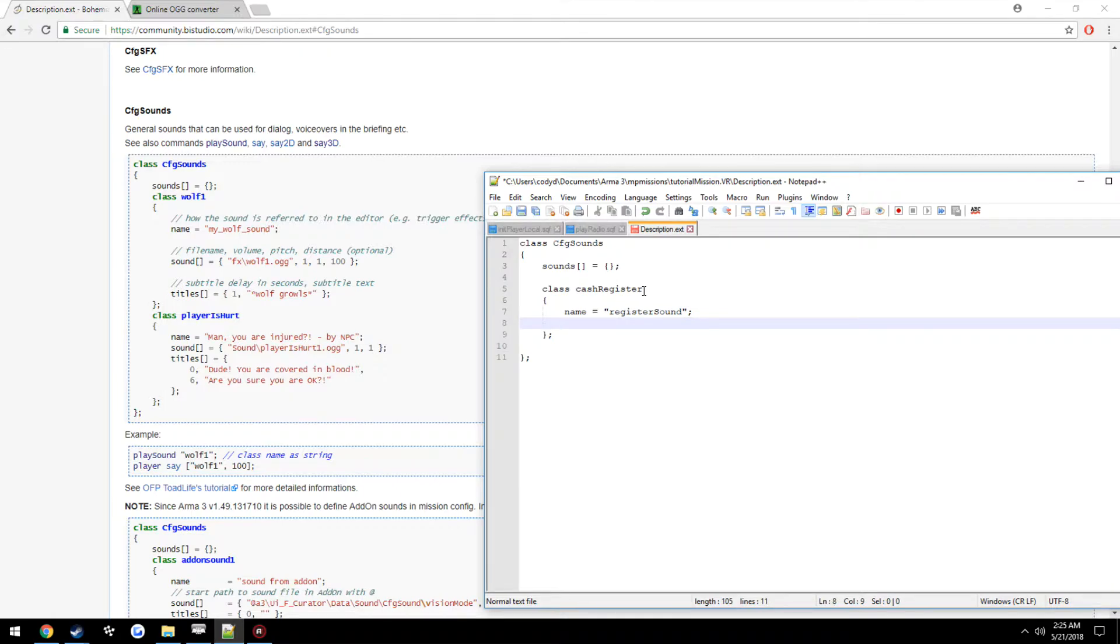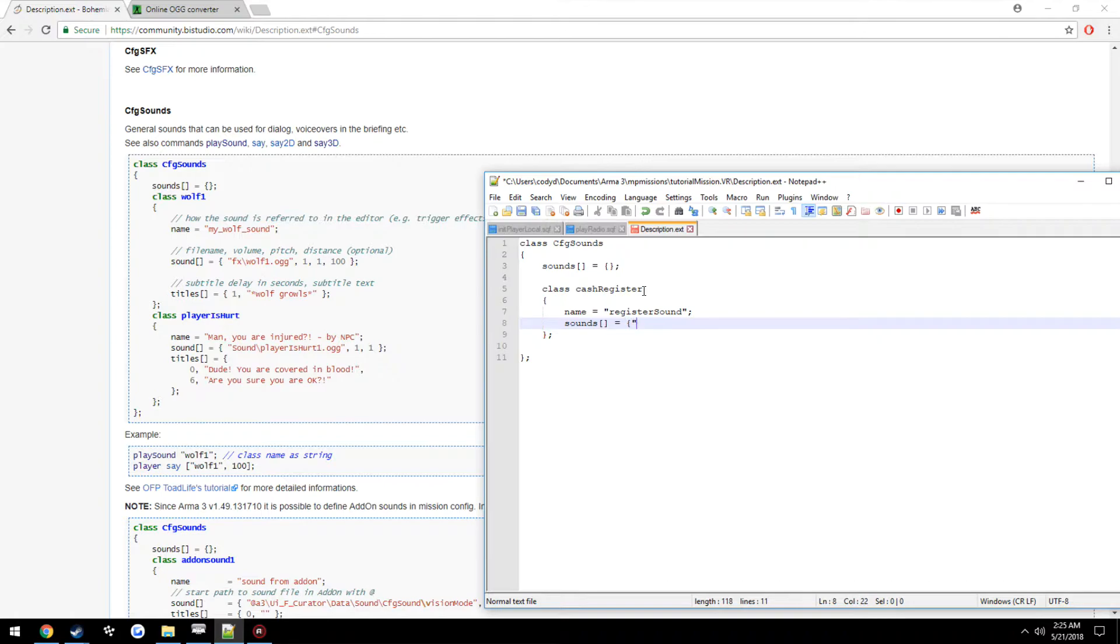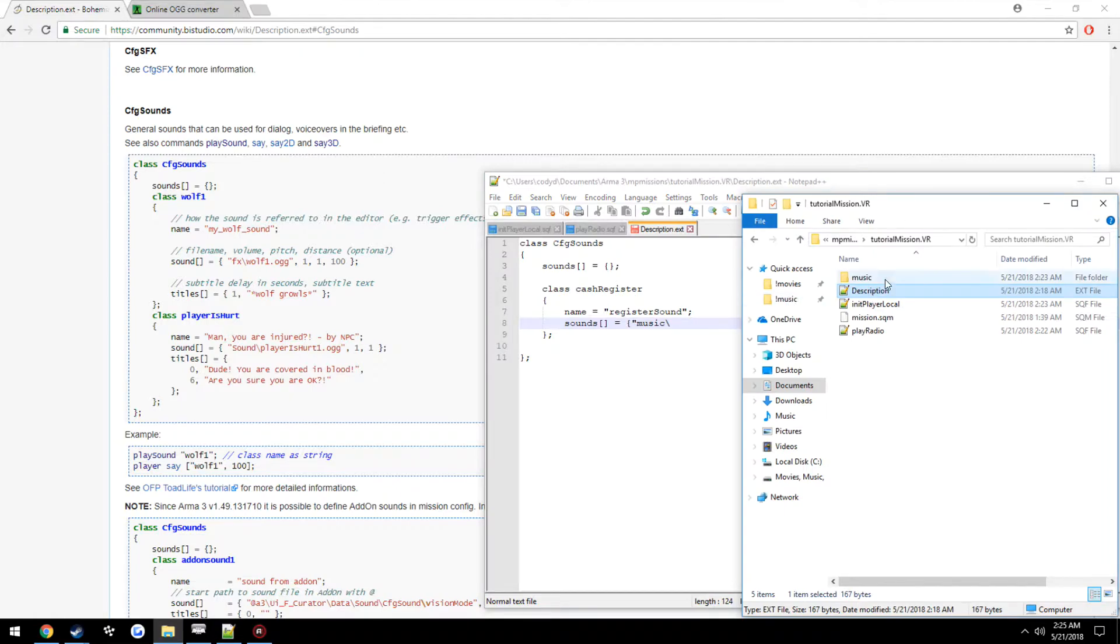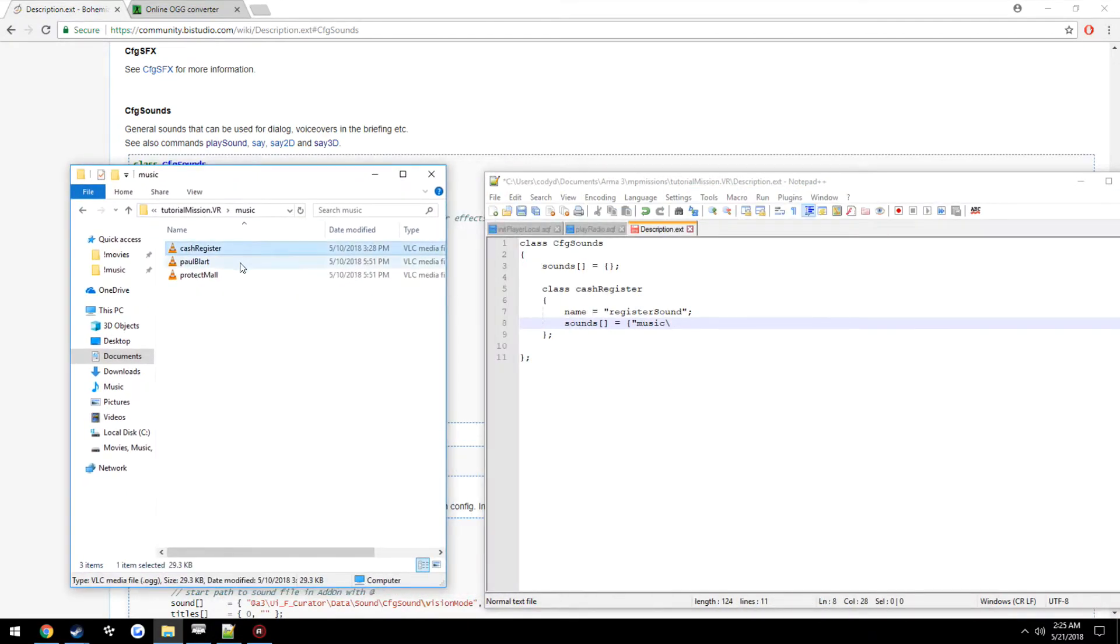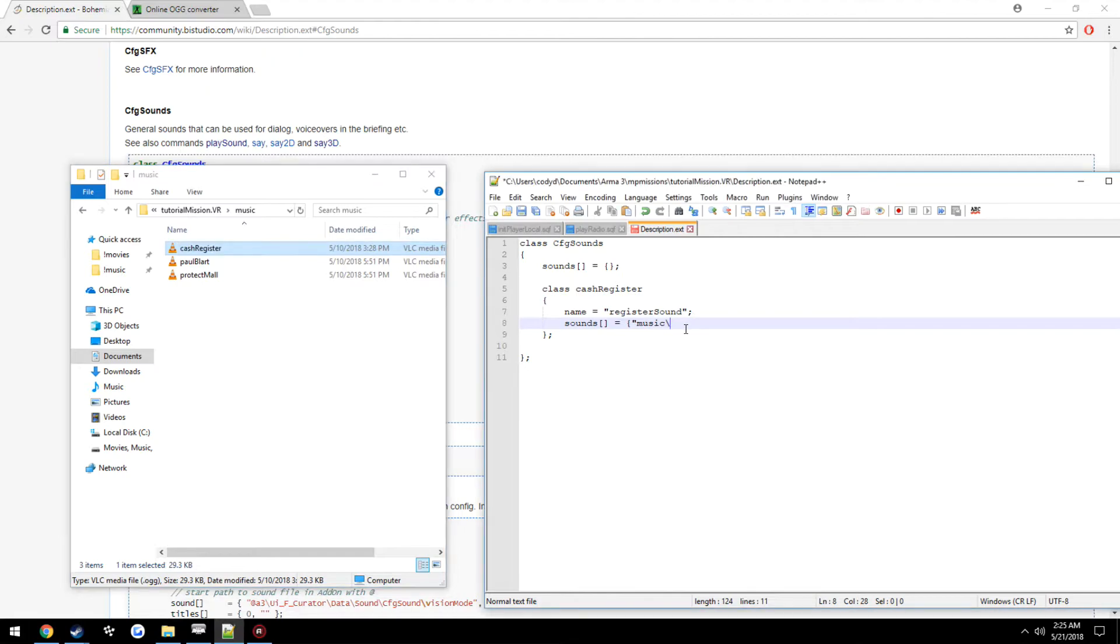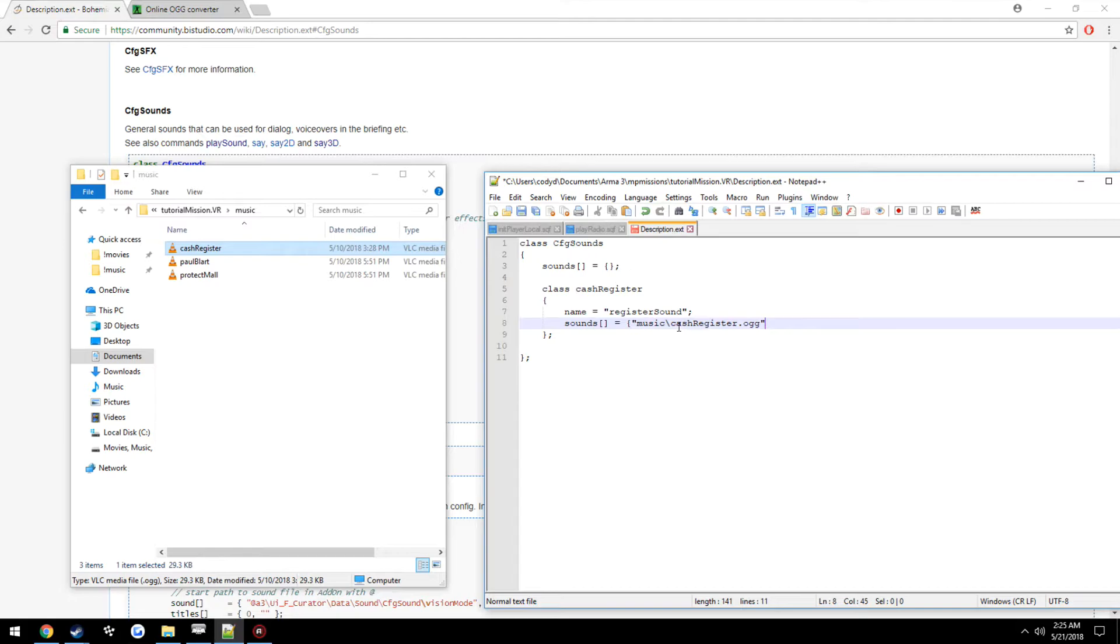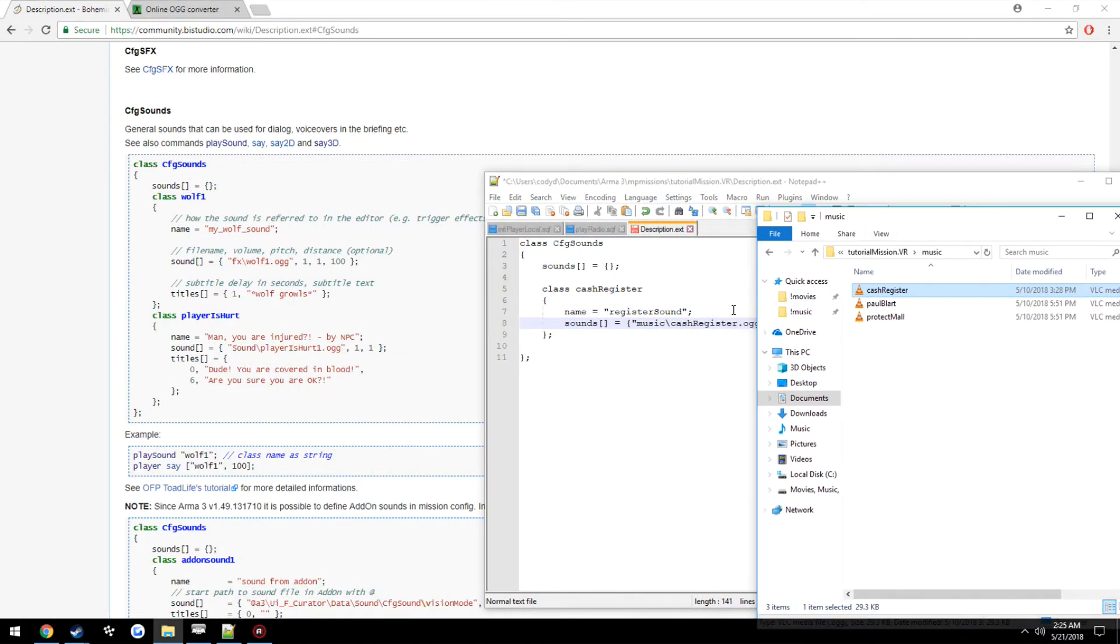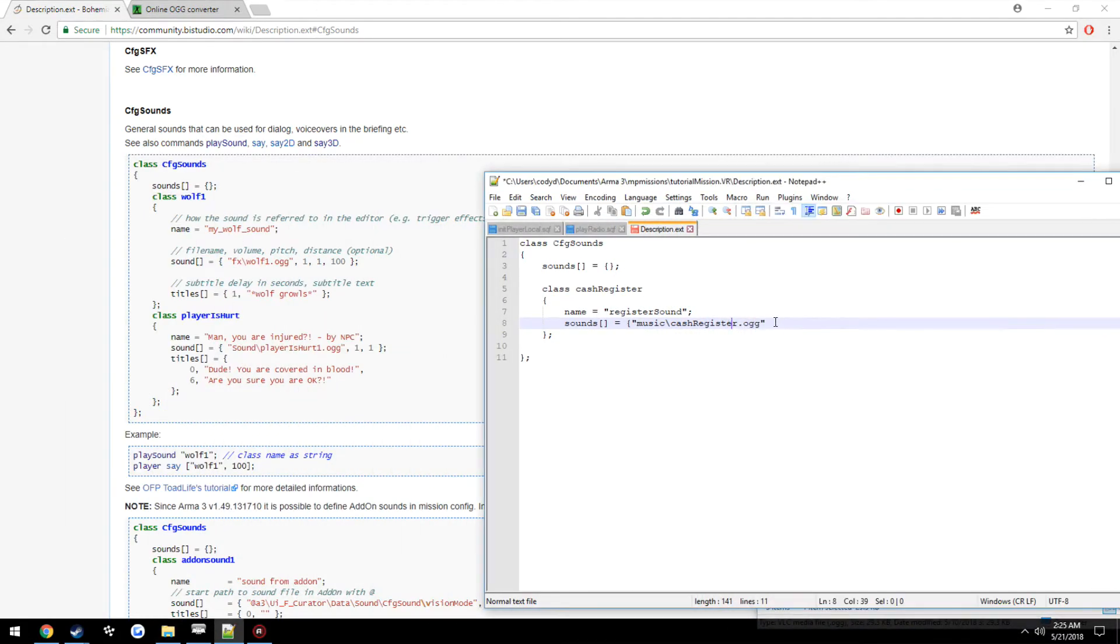Now, this is where we're going to define our path. So remember, we placed it in a folder called music. So we're going to do sound. Remember, no space there. Equals music, backslash, then the name of the file. In this case, cashRegister. So cashRegister.ogg. You need the file extension.